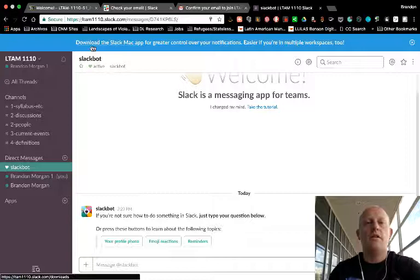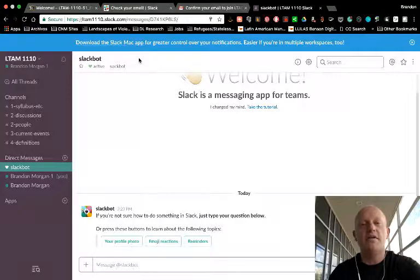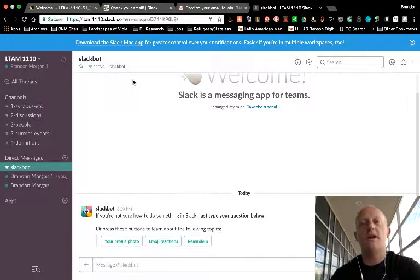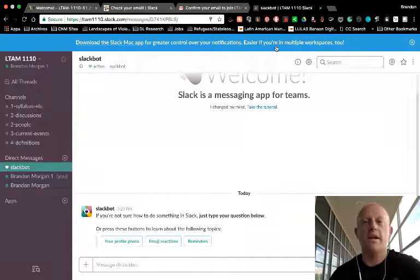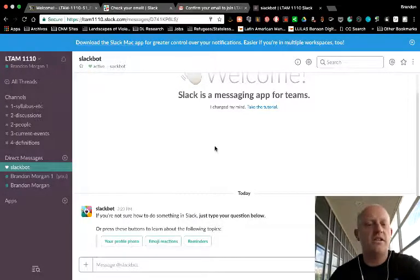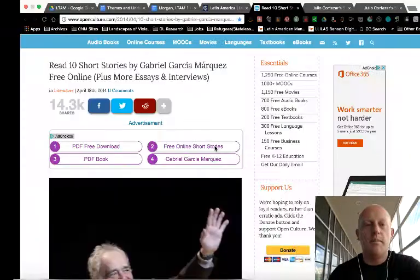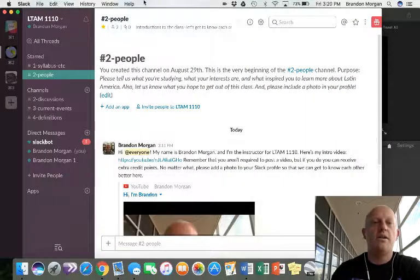You'll notice here it says download the Slack app, Mac app I should say. So that's a download to your computer if you want to just have Slack there rather than having to go to your browser for it. The functionality is essentially the same.